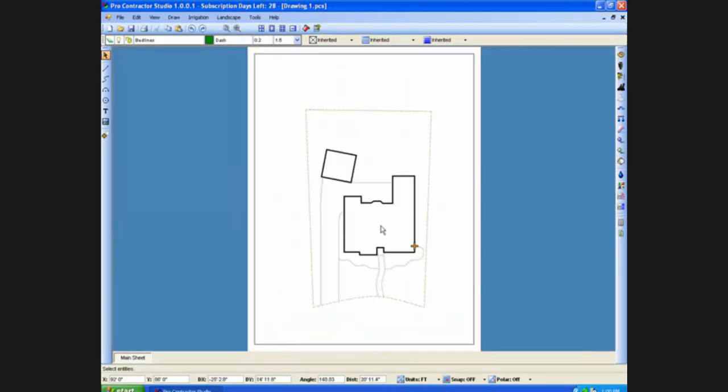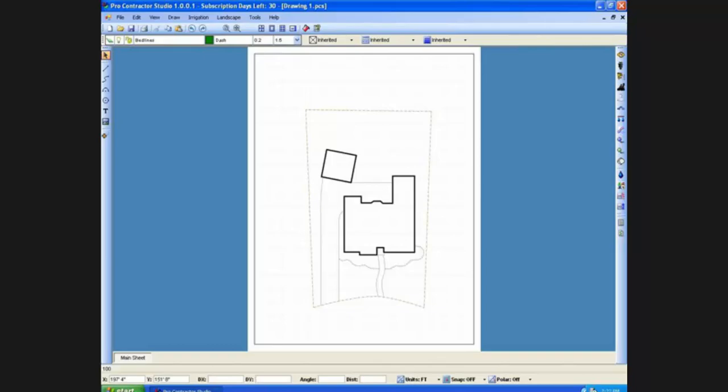That's it. We have now drawn the entire property in less than 10 minutes of actual drafting time. And with Pro Contractor Studio, so can you.